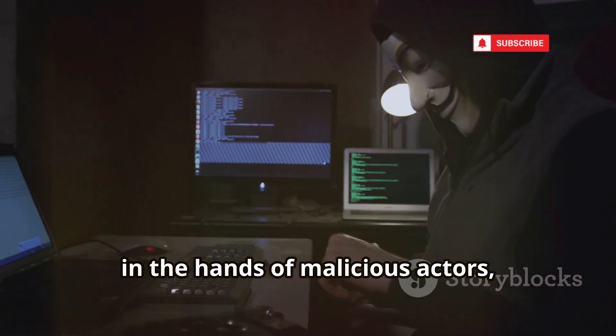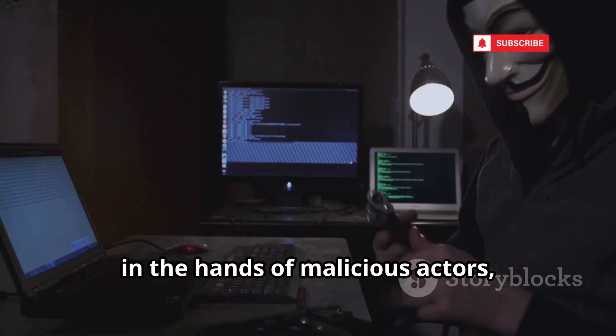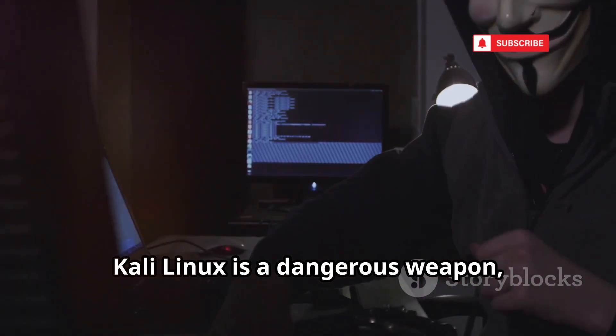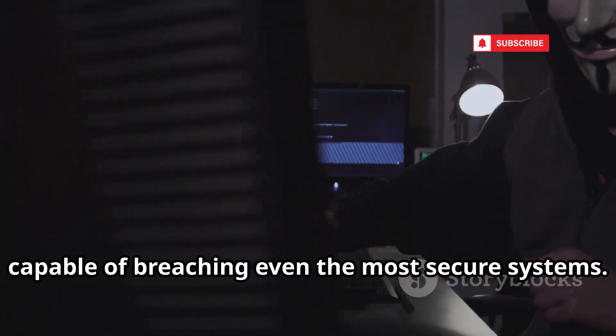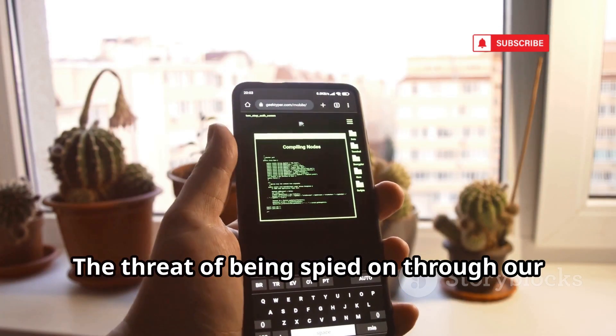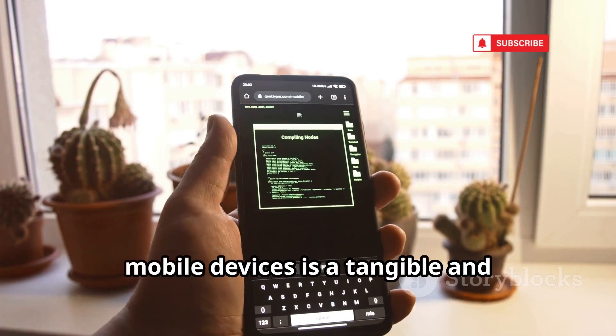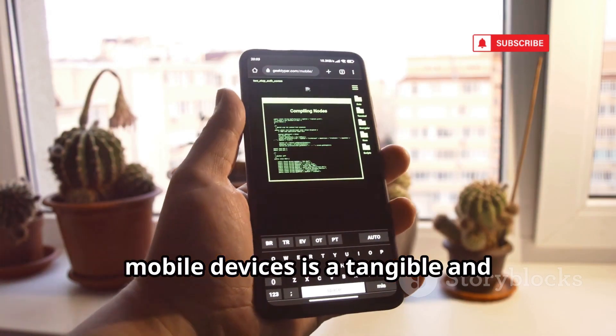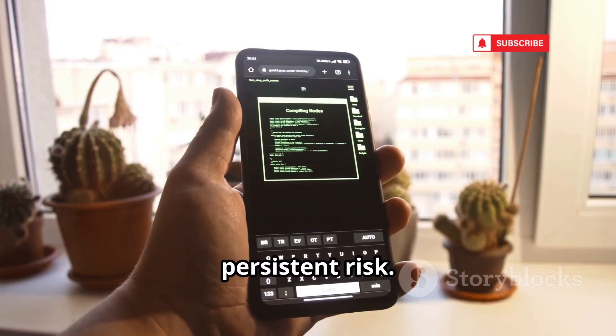However, in the hands of malicious actors, Kaley Linux is a dangerous weapon, capable of breaching even the most secure systems. The threat of being spied on through our mobile devices is a tangible and persistent risk.